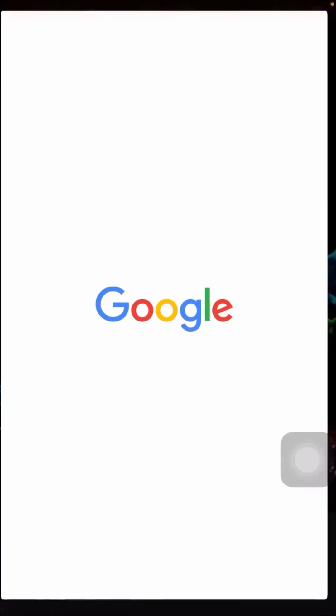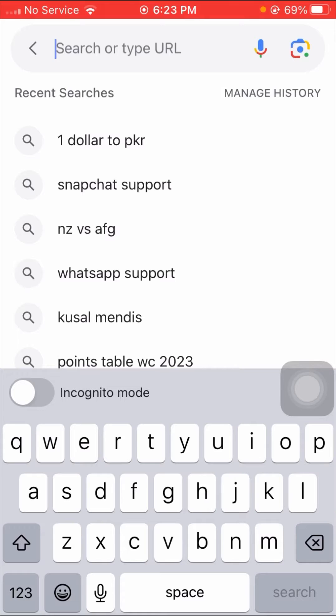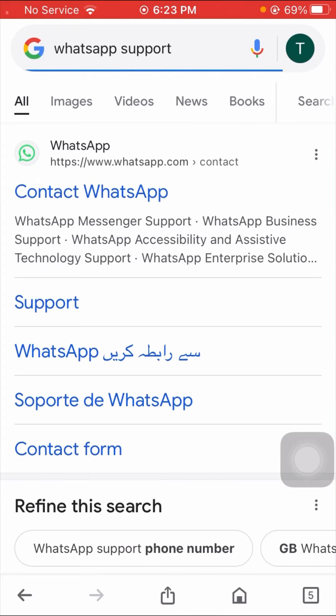Without wasting any time, let's get started. Simply go to your WhatsApp and search 'WhatsApp support'. Then open the first link for WhatsApp.